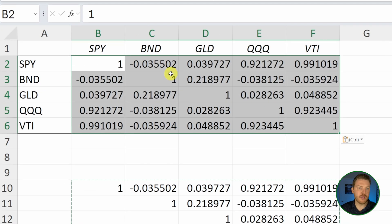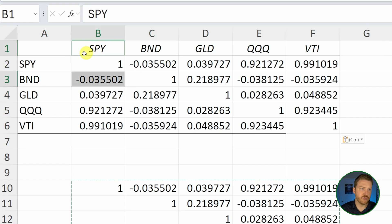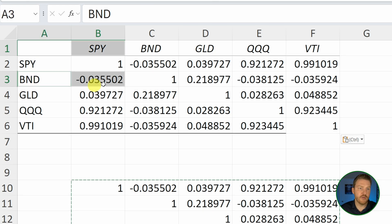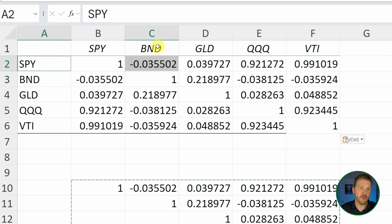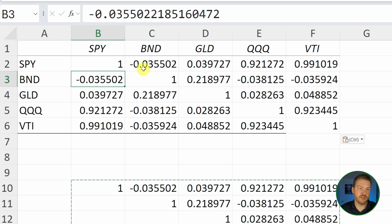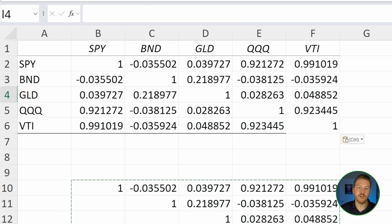The reason that works is because this right here was the correlation between SPY and BND, but this is also the correlation between SPY and BND. So it makes sense that these two values should match. And then we did that for all the other ones.